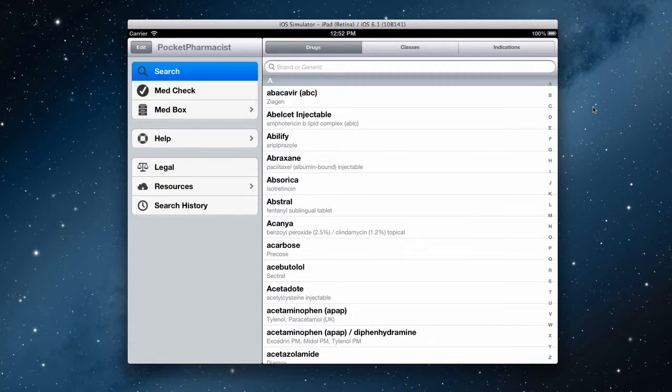Hi, my name is Michael and I am the pharmacist and developer behind Pocket Pharmacist. Let me take a minute or so to give you a quick tour of the iPad version.